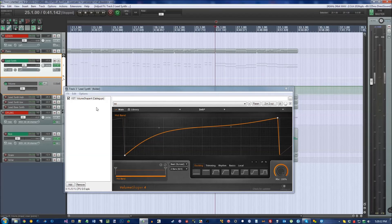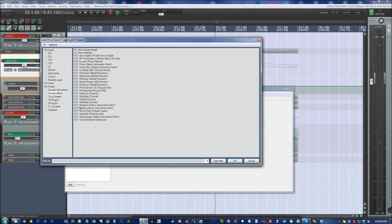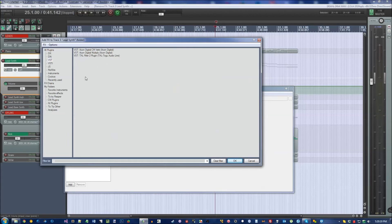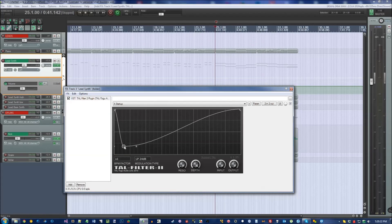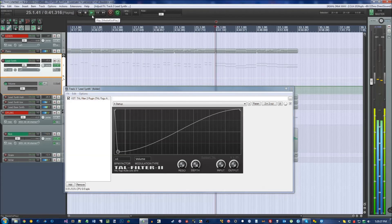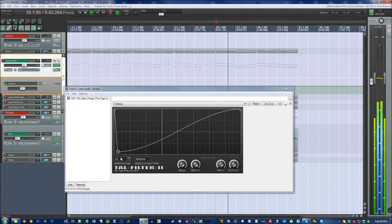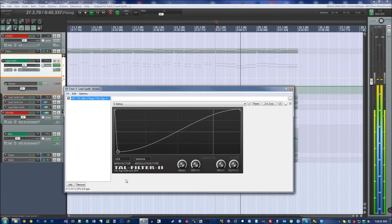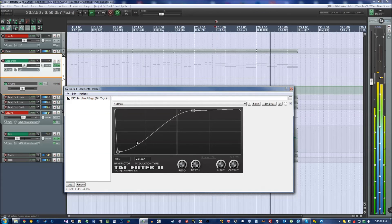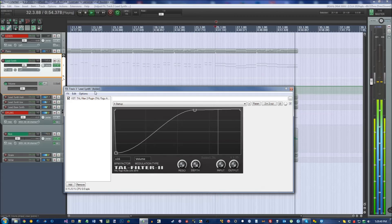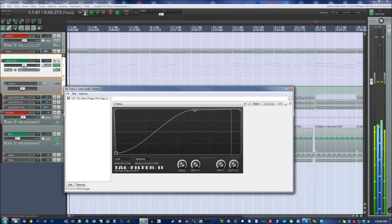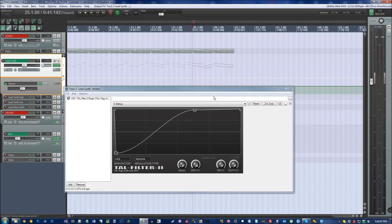However, if you'd rather not spend money on a plugin, there is one really good free one that does something similar called Tel Filter 2. And it does basically the same thing. We'll set this to Volume. I don't like the interface on this one as much, but it does get the job done and it is free. So I do highly recommend it because why not have it? It's free.